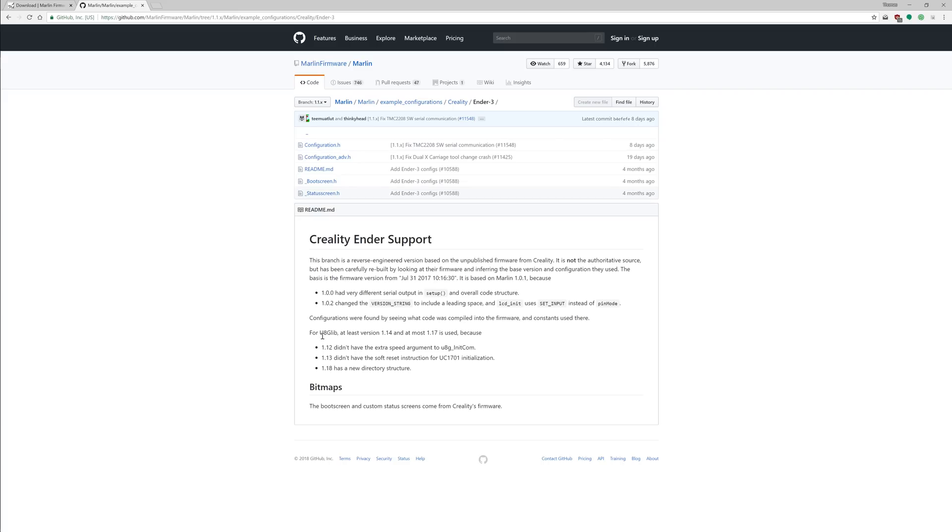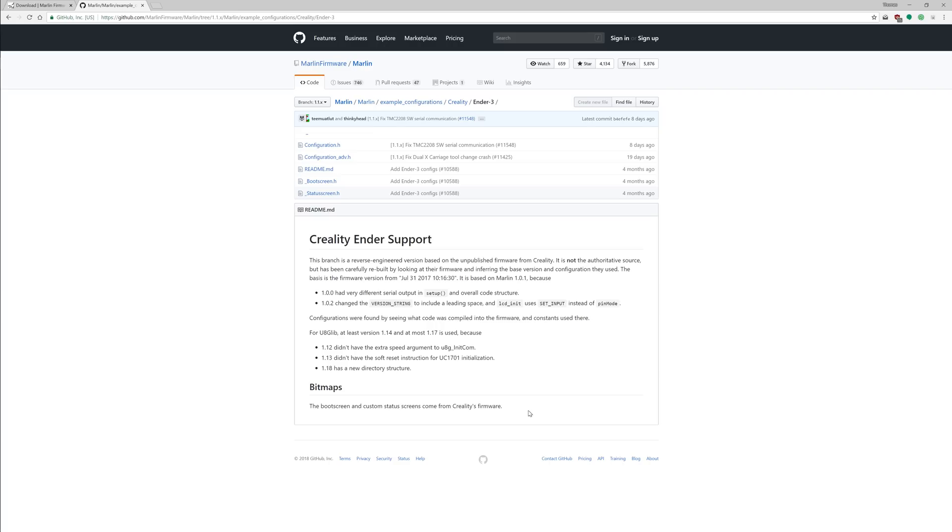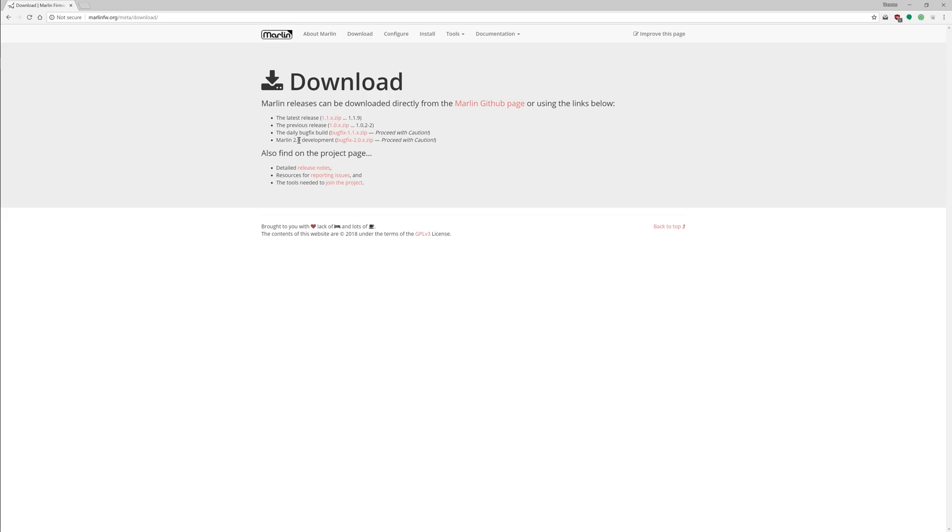So there's some more notes in here. For U8GLib, you need at least version 1.14 and at most version 1.17, which is going to come into play later. This is just a library that is used to control the LCD screen on the printer and we need one specific version, which we're going to get later on in this video. Lastly, bitmaps, the boot screen and custom status screen come from Creality's firmware, so you're going to get that same Ender Dragon start splash screen as you get with the official firmware.